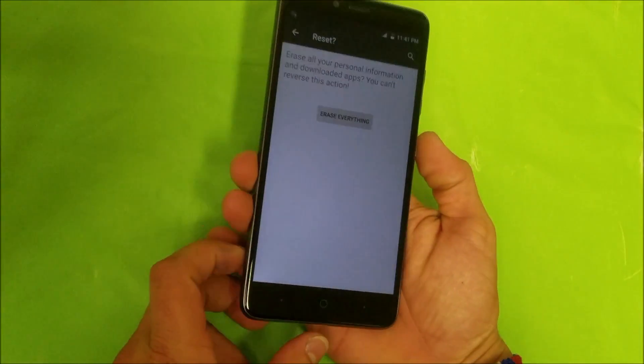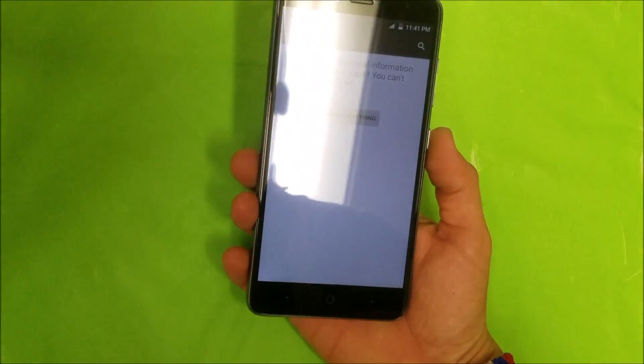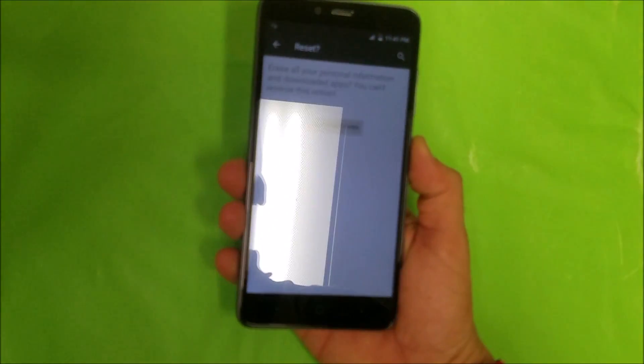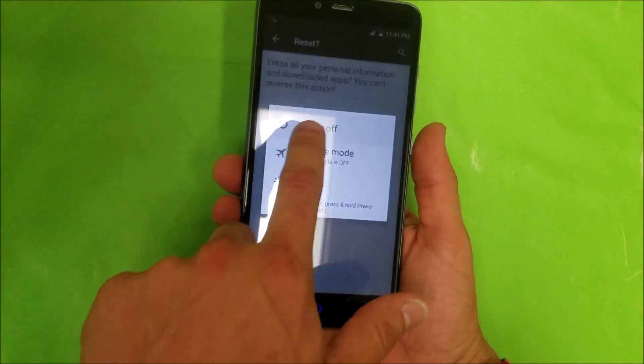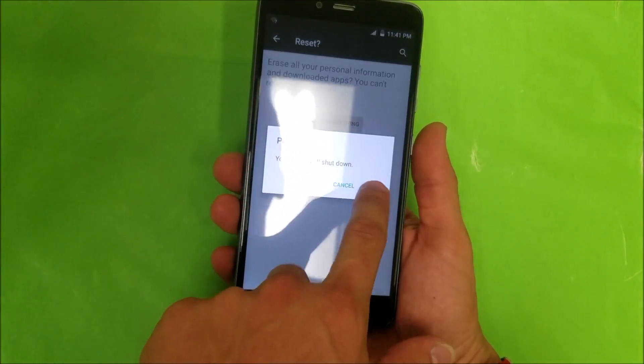That's how you do the soft factory reset. Now I'm gonna show you how to do the hard reset. Let's power the phone off.